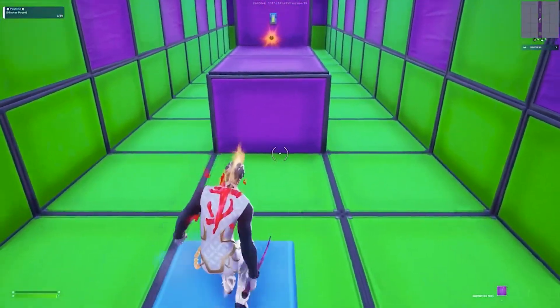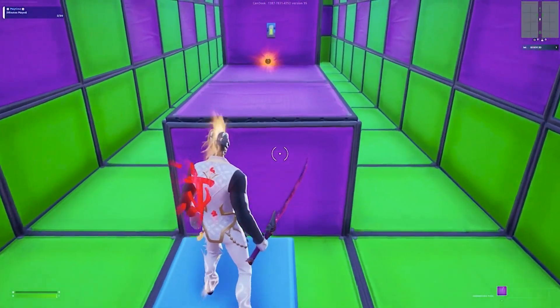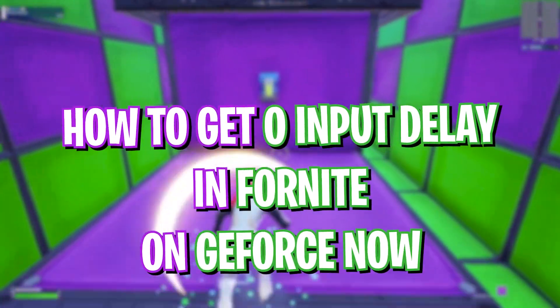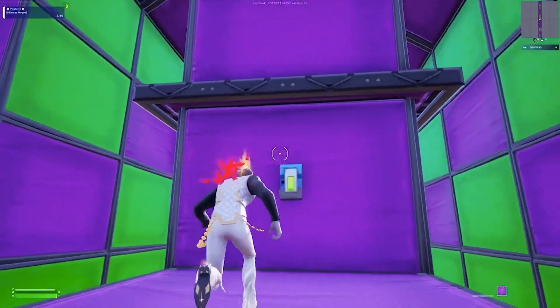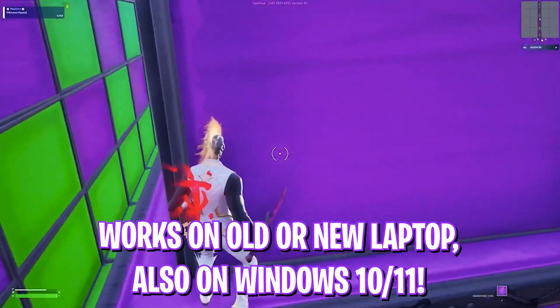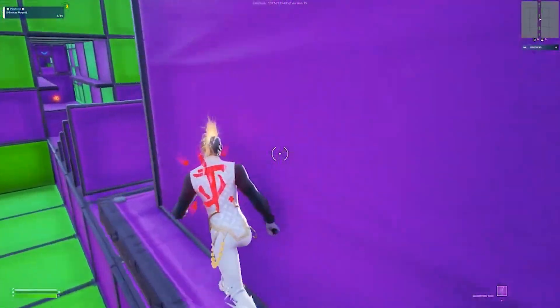Hey, how's it going on YouTube? Welcome back to another brand new video. In this video, I'm going to be showing you guys how you can reduce your input latency and achieve zero latency in Fortnite on GeForce Now.